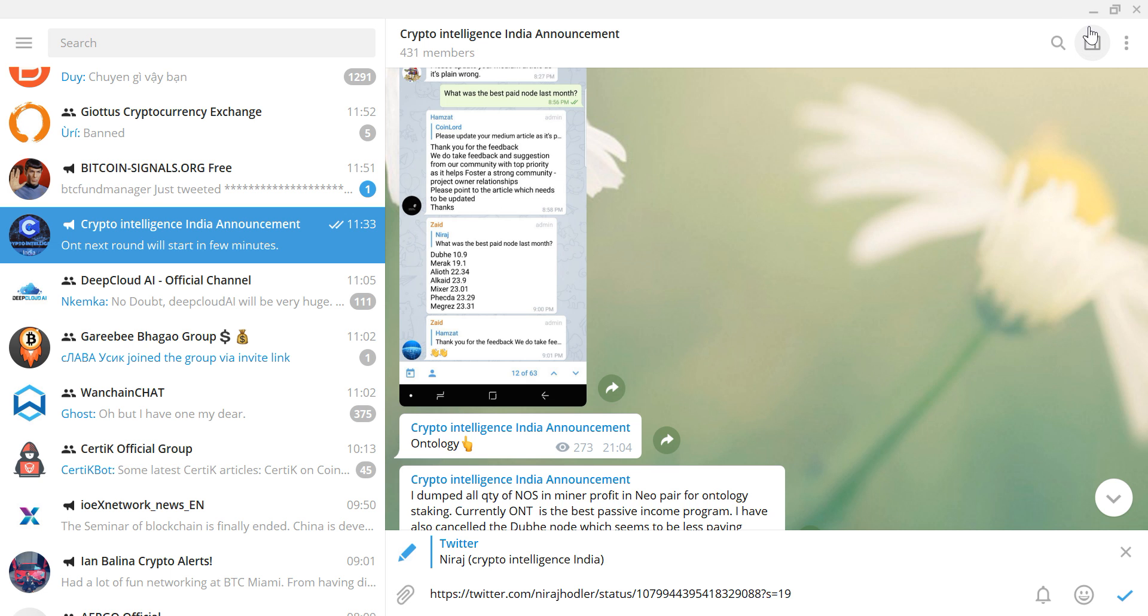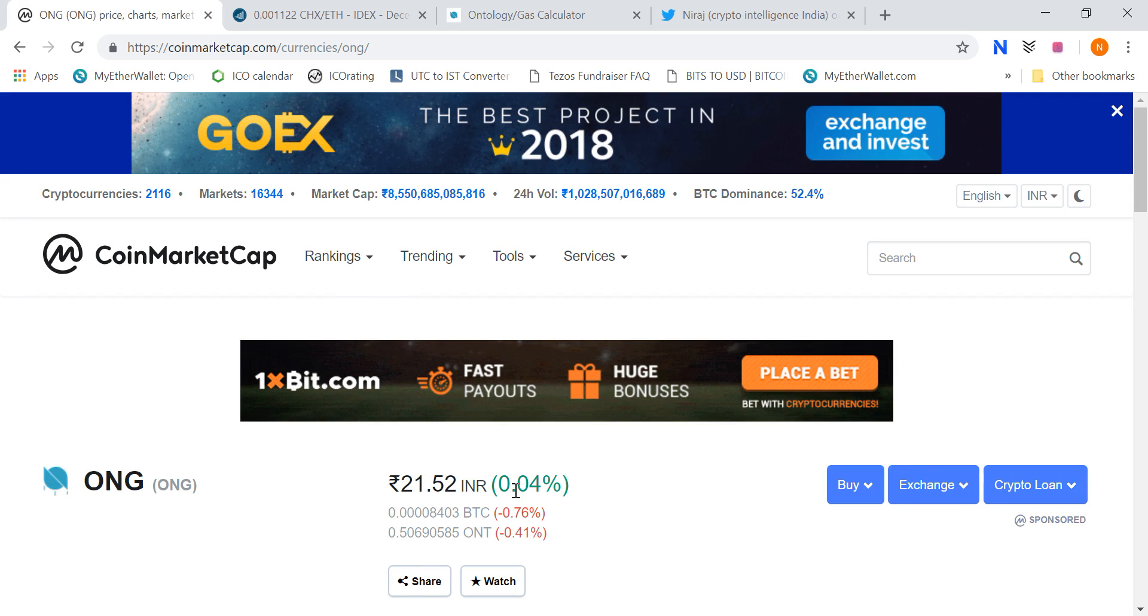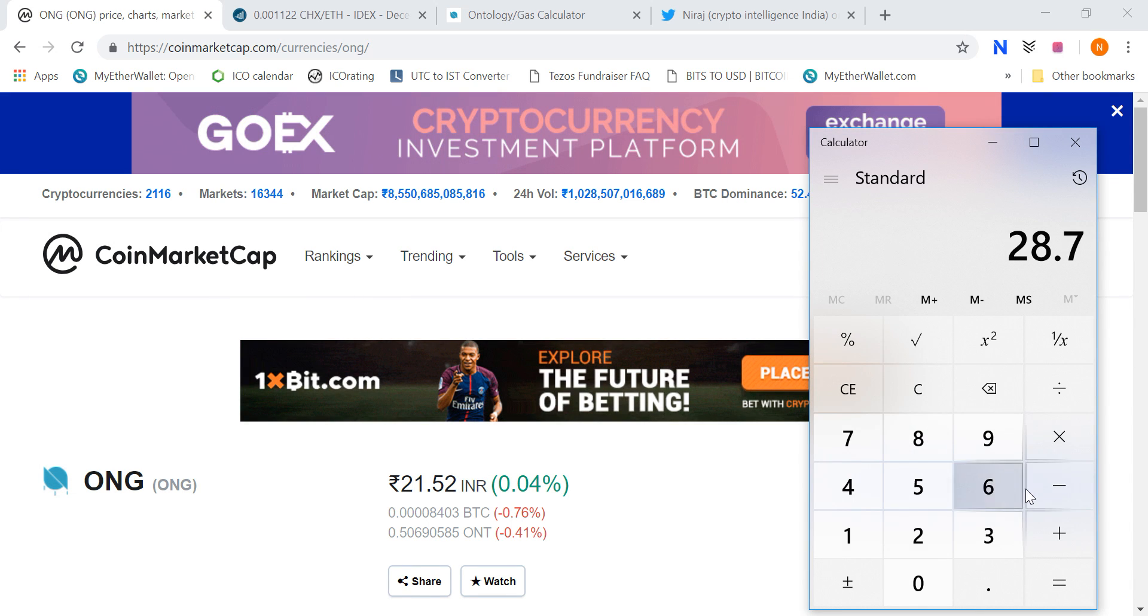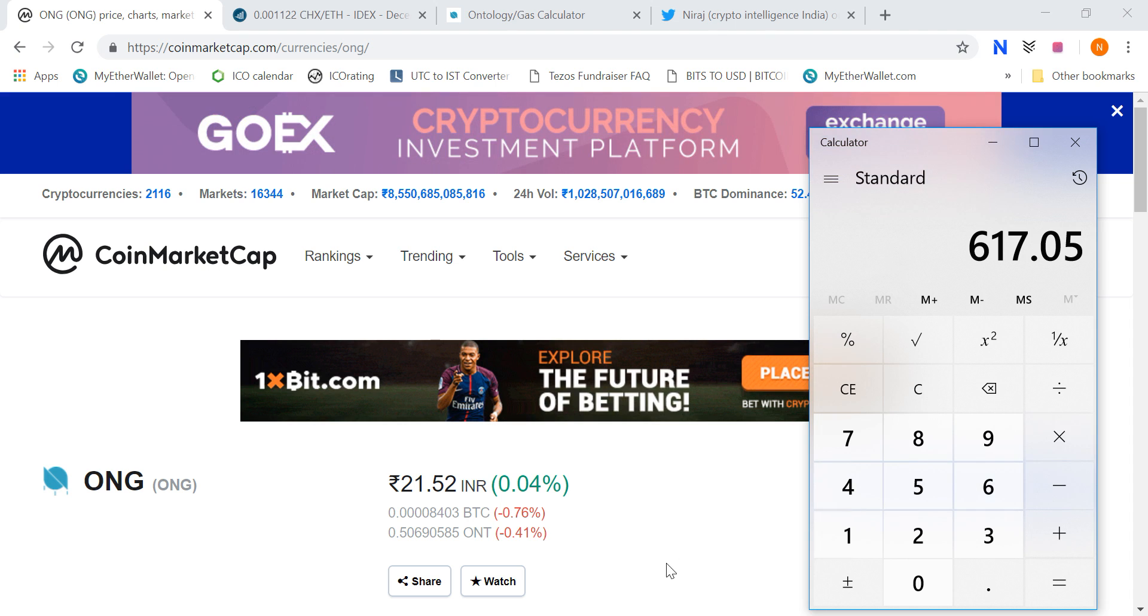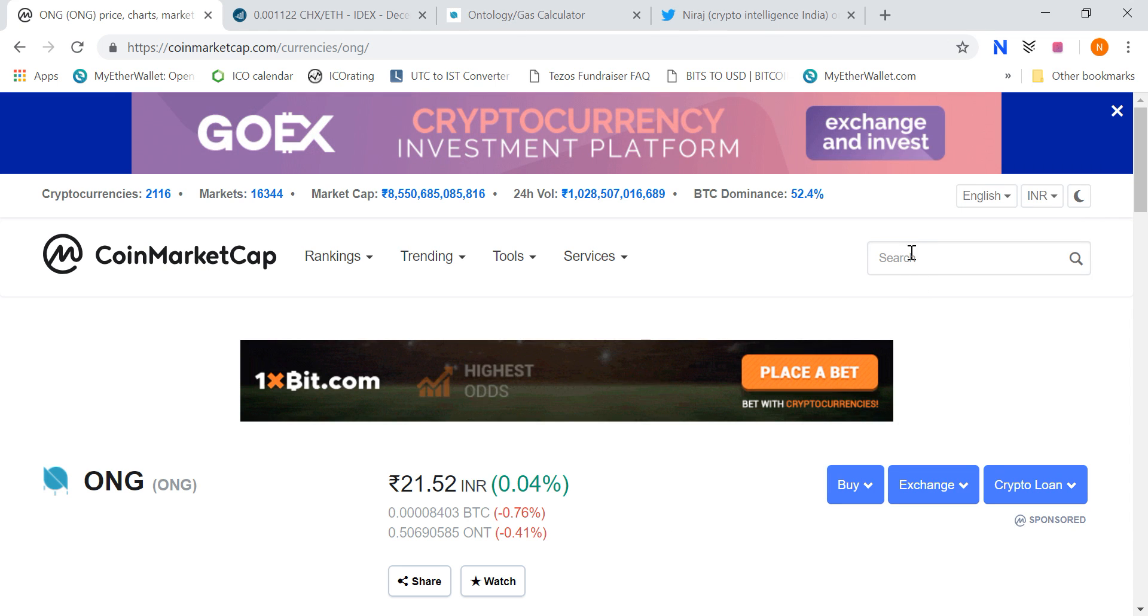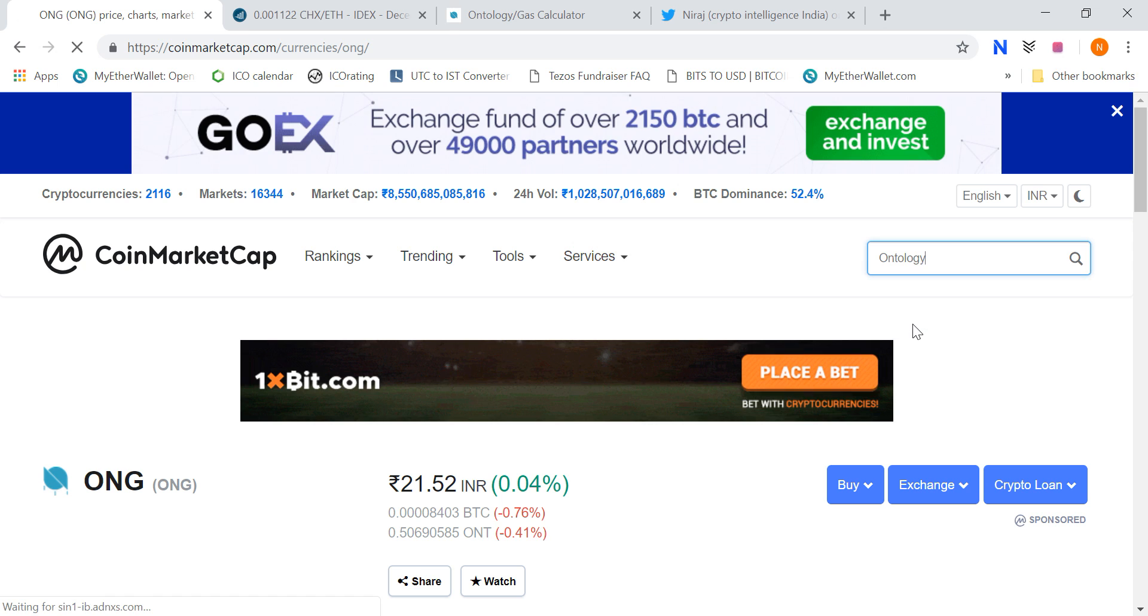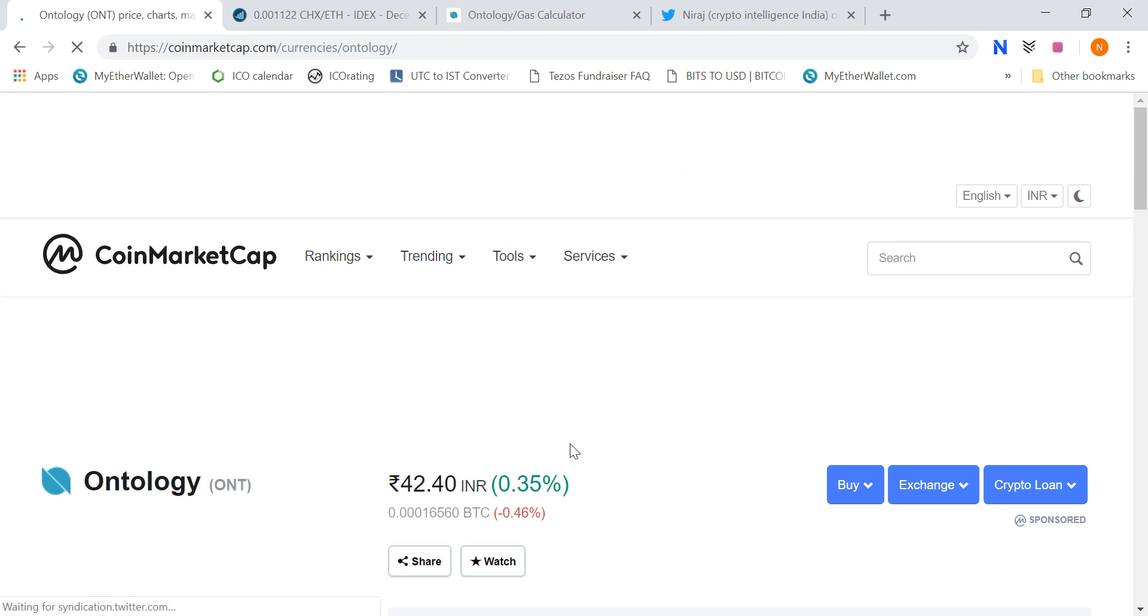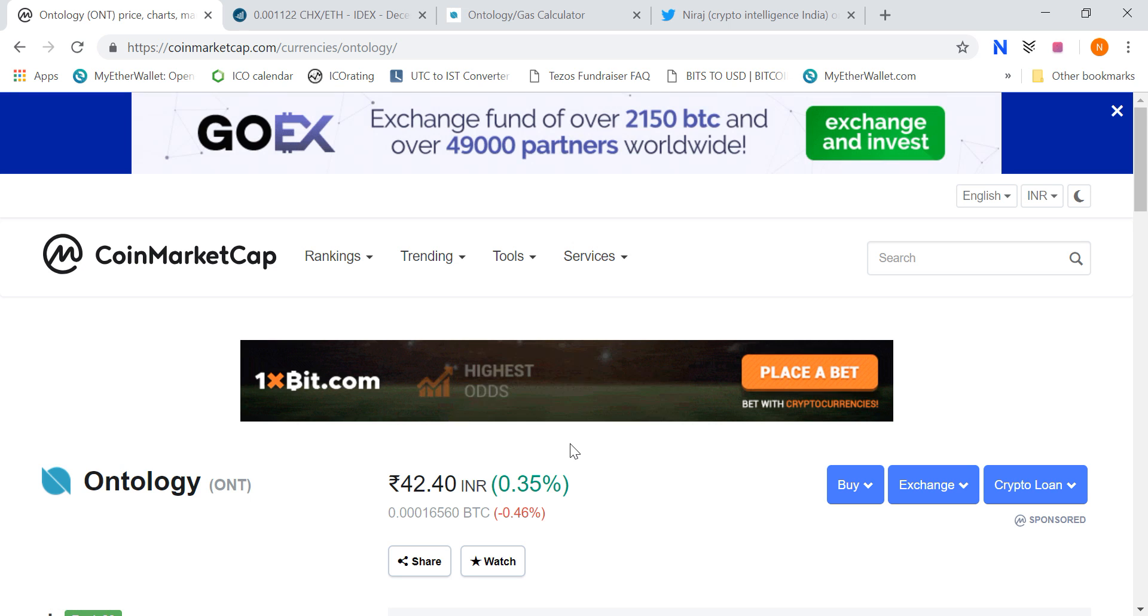And one ONG value in Indian rupees at today's rate is 21 rupees 52. So if I do 21.50, it will be 617 rupees. And if you buy 500 ONT value today, then somewhere around 42 rupees, that means 21,200 rupees. So almost 2.95% return, huge return, 3% return.